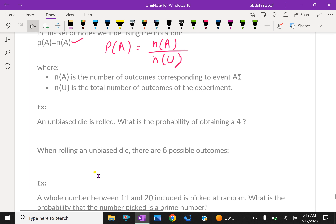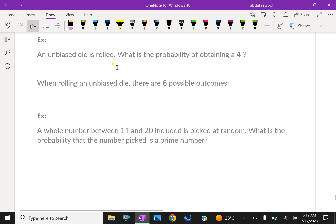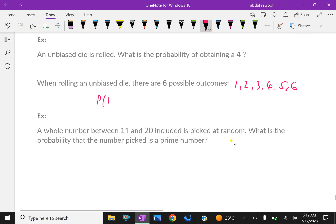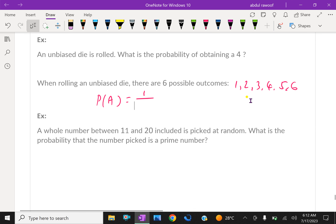One more example: an unbiased die is rolled. What is the probability of obtaining 4? When rolling an unbiased die, there are 6 possible outcomes: 1, 2, 3, 4, 5, and 6. The favorable outcome for getting 4 is just 1. Therefore, P(A) equals 1 over 6.